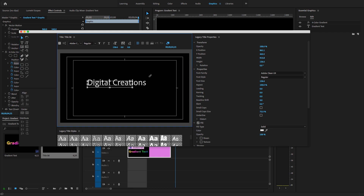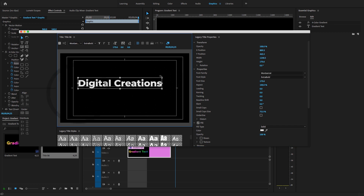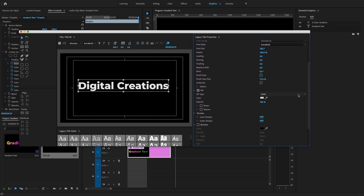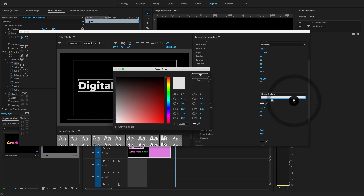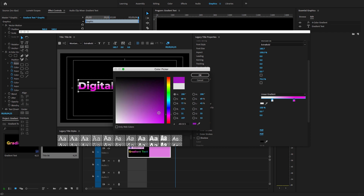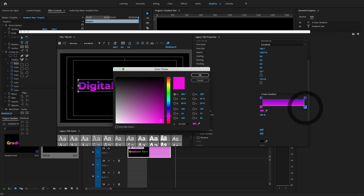Here you can create gradient text using the Legacy Title option. I'm going to write 'Digital Creations', change the text font, and down under the Fill options you will find the Linear Gradient option. You can change it — make it whatever you want — and you can also create a Radial Gradient.